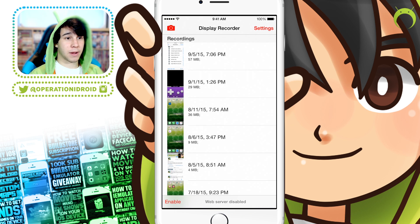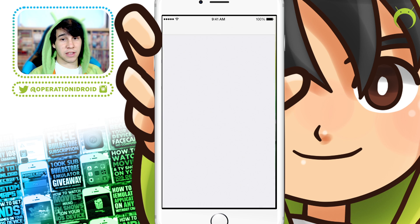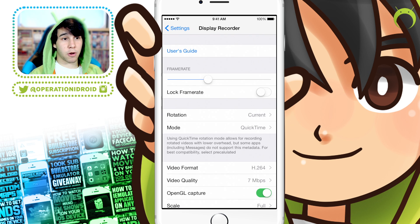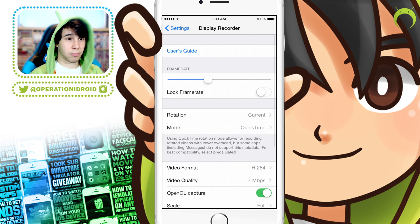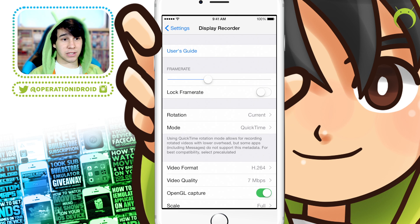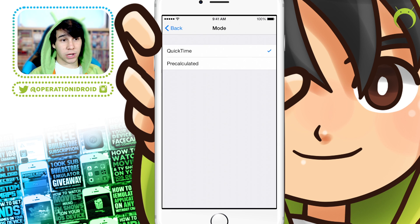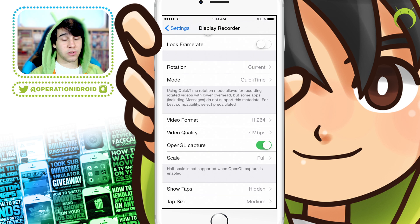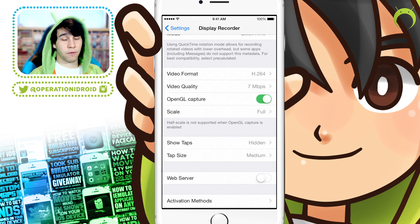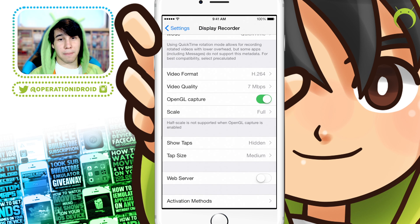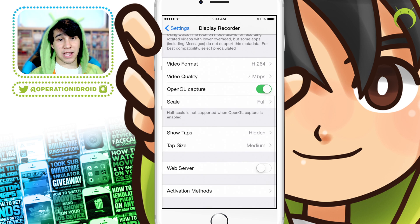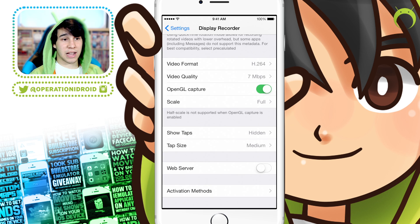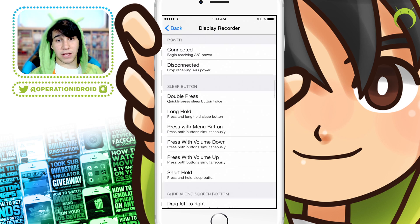Once you get Display Recorder, your iOS device will respring and you'll see you now have an Activator application and Display Recorder on your springboard. Go ahead and open Display Recorder. All your recordings will be in there. Head into the Settings by clicking Settings, or go into your iOS Settings and then click Display Recorder. Here are the settings I like to use: Rotation set to Current, Mode to QuickTime, Video Format to H.264. You can also choose to record with or without audio, but note it is only mic audio — there are no screen recorders that record your iOS device's native sound.